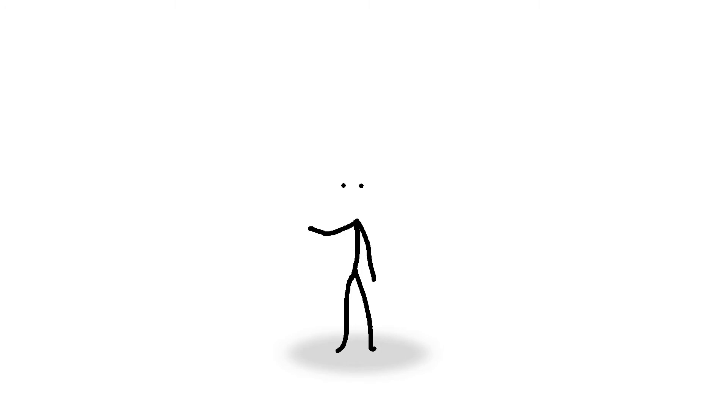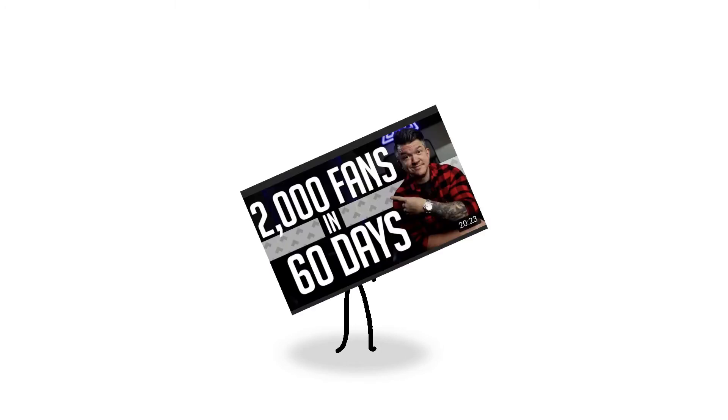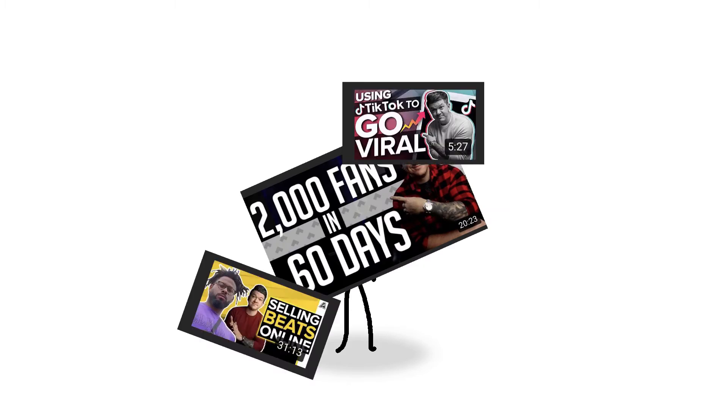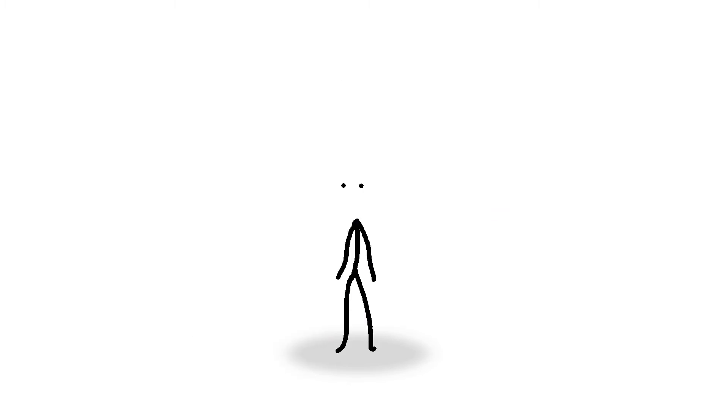I see these videos pop up on my recommended all the time and these thumbnails are always so unreal. Like 2,000 followers in 60 days, using TikTok to go viral, or $3,000 in 60 days.